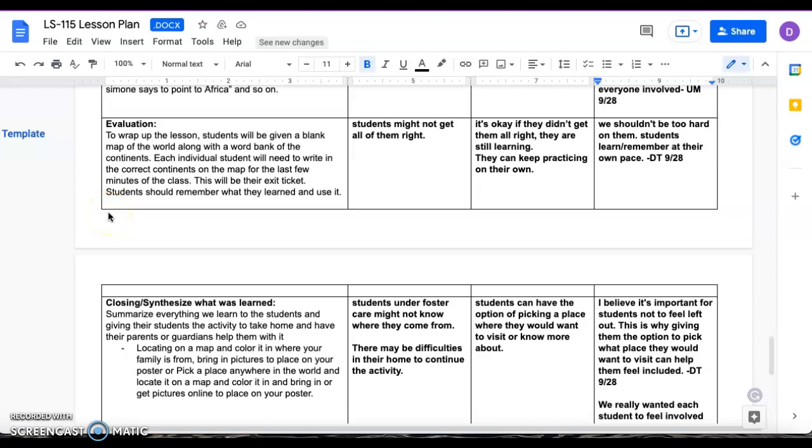And that will basically be their exit out of the classroom, and this would be done on the second day after the whole presentation. This would basically be a quiz to sum up them learning the seven continents. And yeah, that would be it.